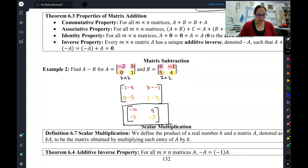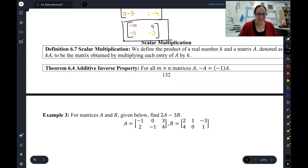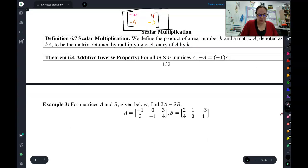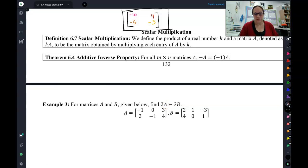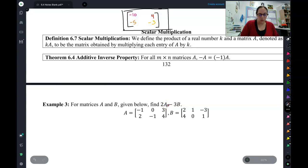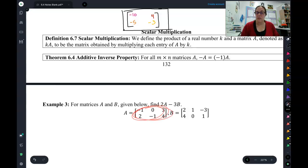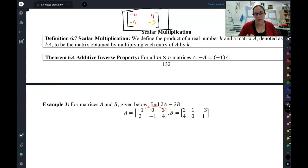The last operation we're going to do in this video is called scalar multiplication. Scalar multiplication is where you take one matrix and multiply that entire matrix by a number. So 2A means take the A matrix and multiply everything in that A matrix by two.